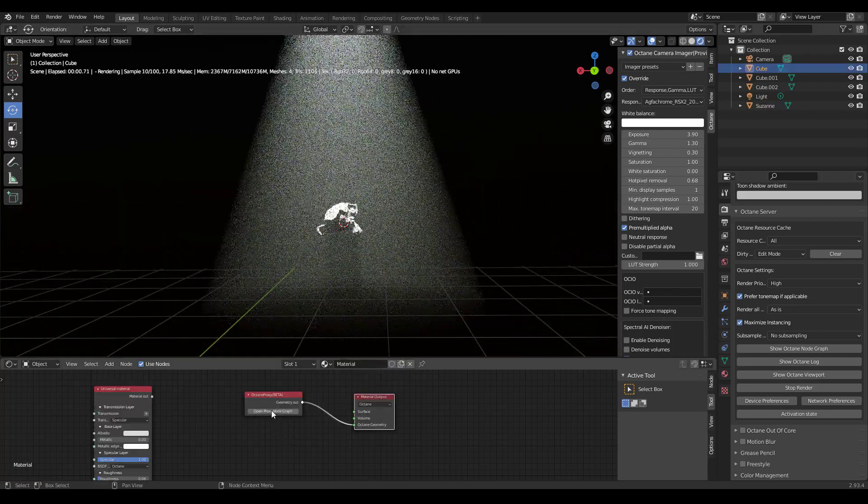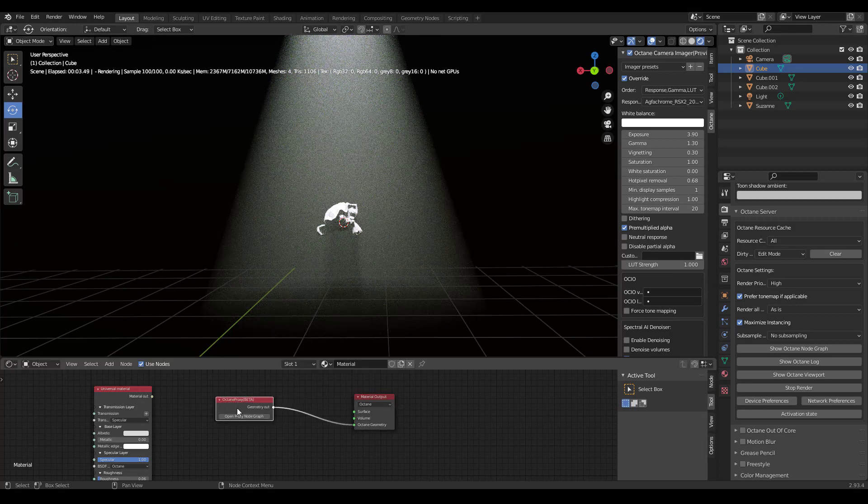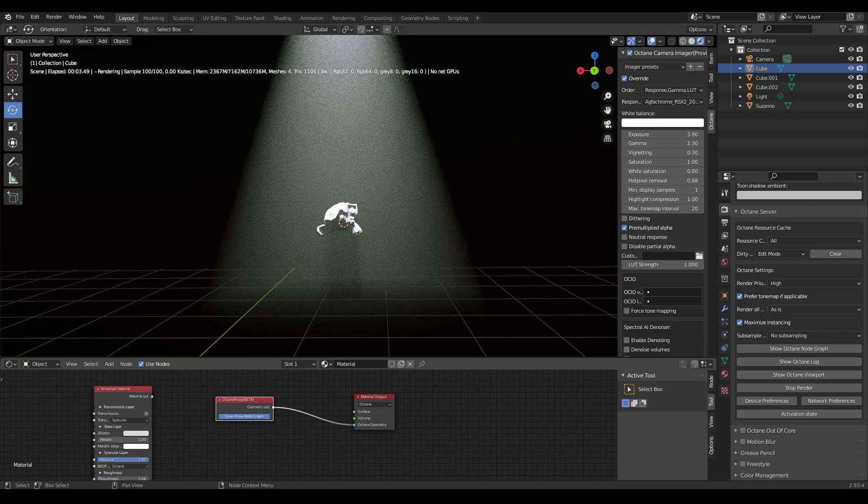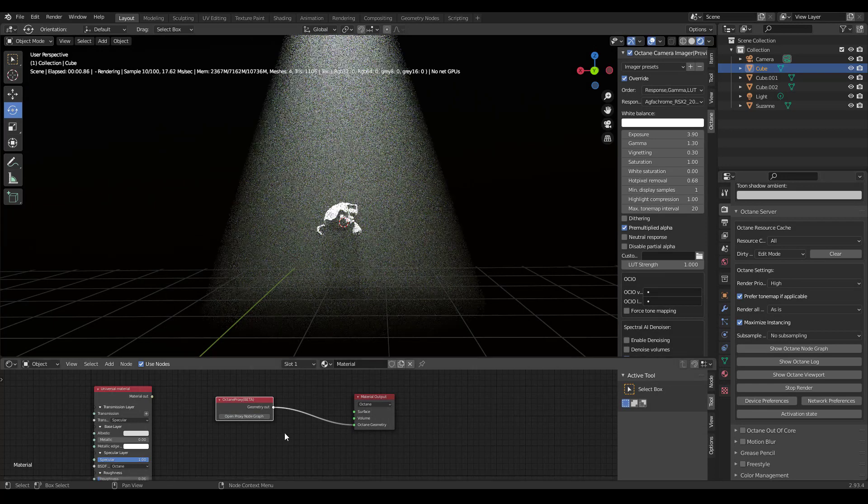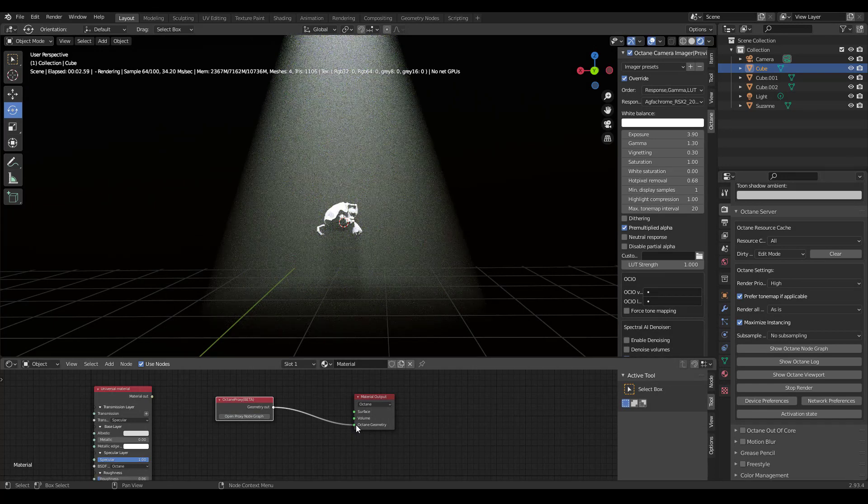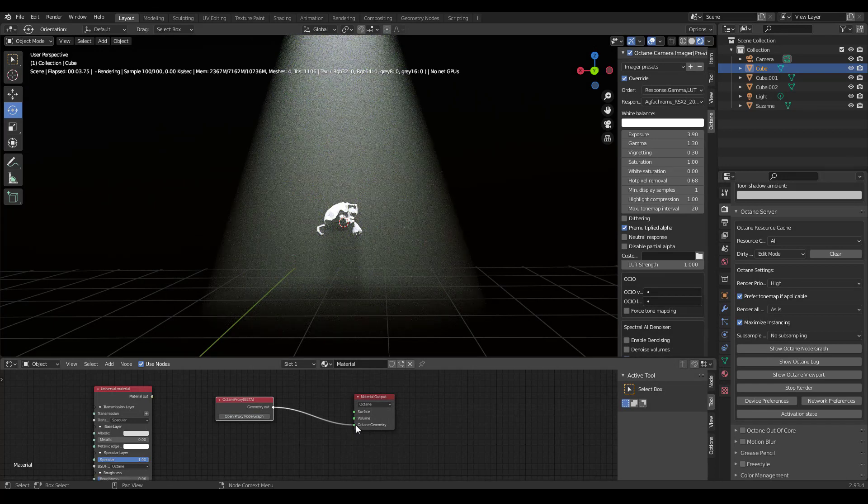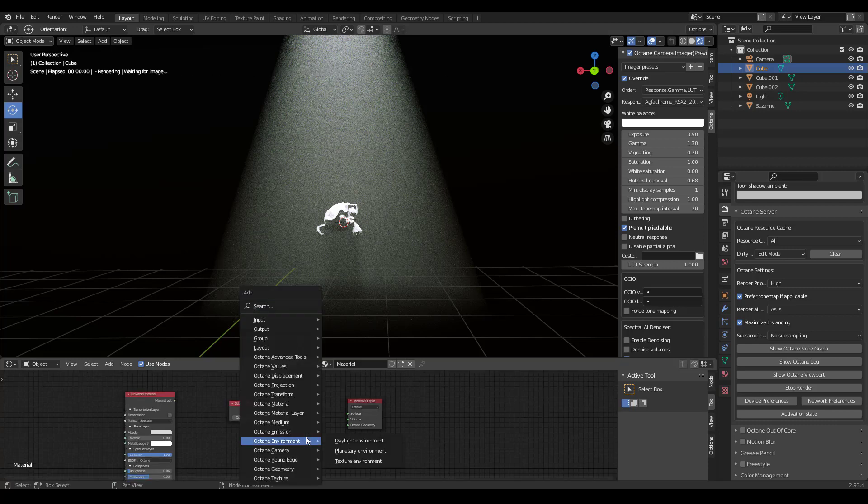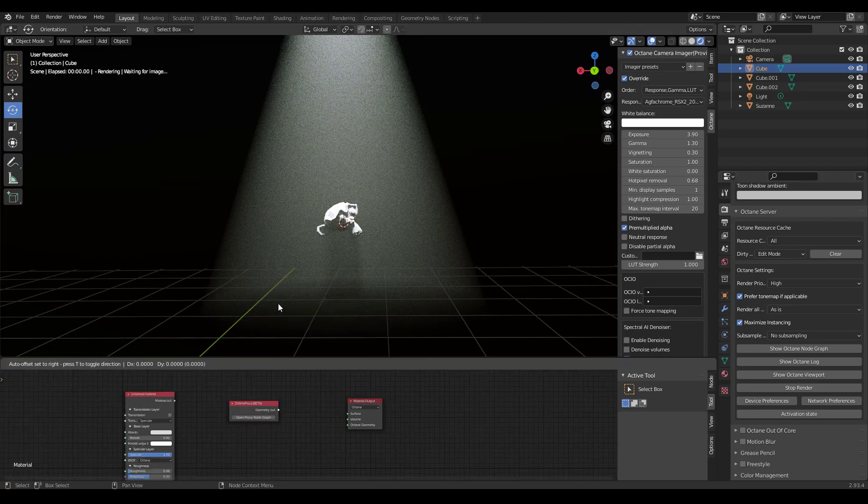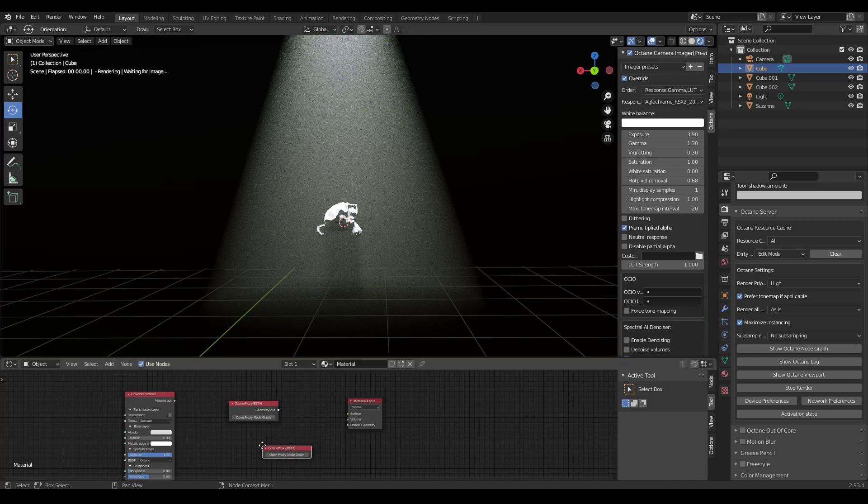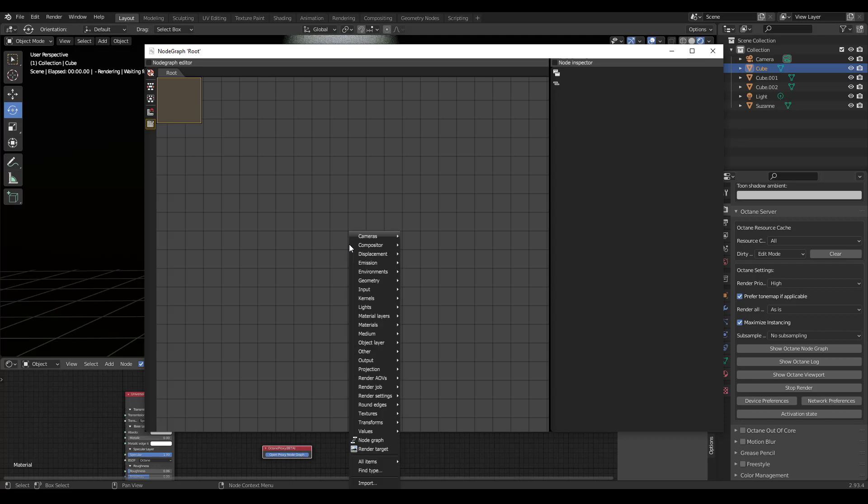What this does is it opens up the node graph. Let me close this and start over. If you add, search for proxy, and then you click on this node graph, it will open up this node graph editor.